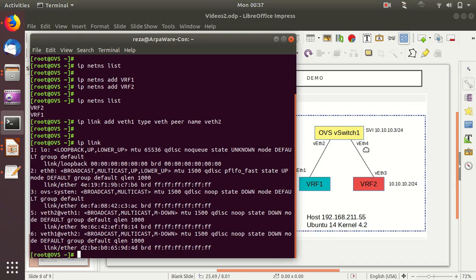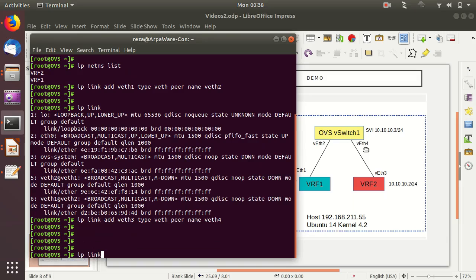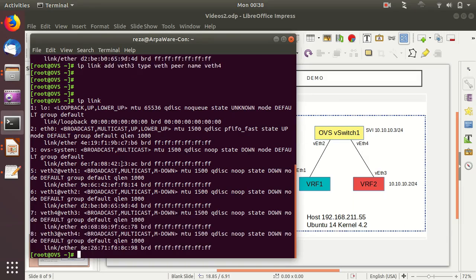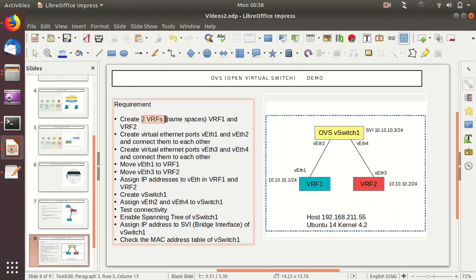Now we create the veth3 and veth4 pair using the same command: 'ip link add veth3 type veth peer name veth4'. Running 'ip link' confirms all four virtual Ethernet interfaces — veth1, veth2, veth3, and veth4 — are created and linked. Both virtual Ethernet pairs have now been successfully created.